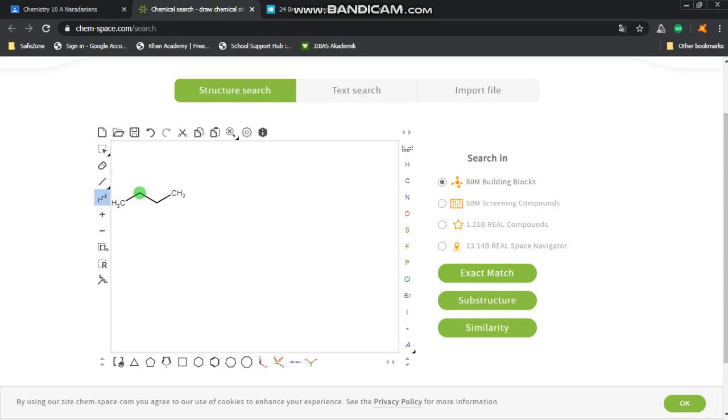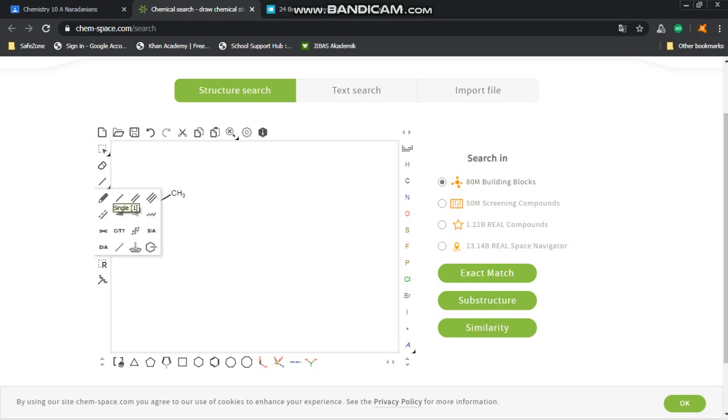First you want to make the bond, so we click on this menu right on top of the chain—that is the bond menu. There's single, double, and triple bonds. And then you click on the carbon number two. There you have it. By default it will show the methyl group, or the CH3.